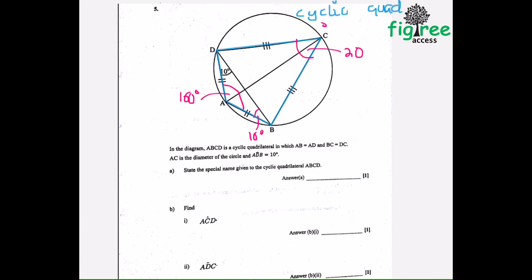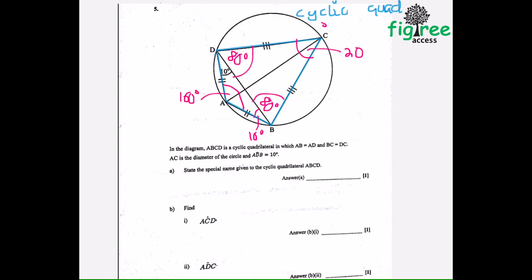We are given that AC is a diameter. Since 80 plus 10 is 90, this confirms that a diameter subtends a right angle at the circumference. Now let's go to the answers.